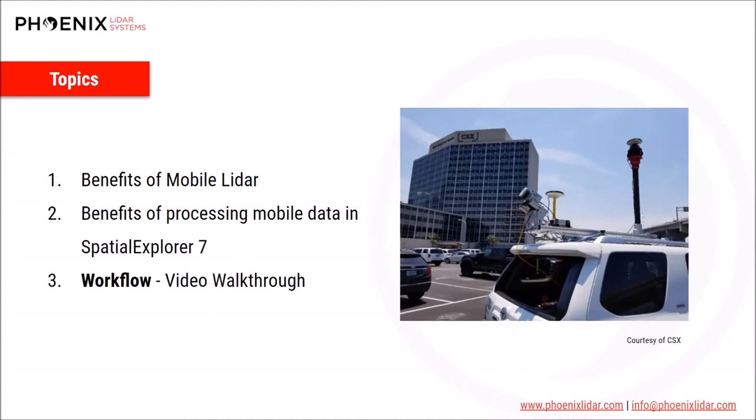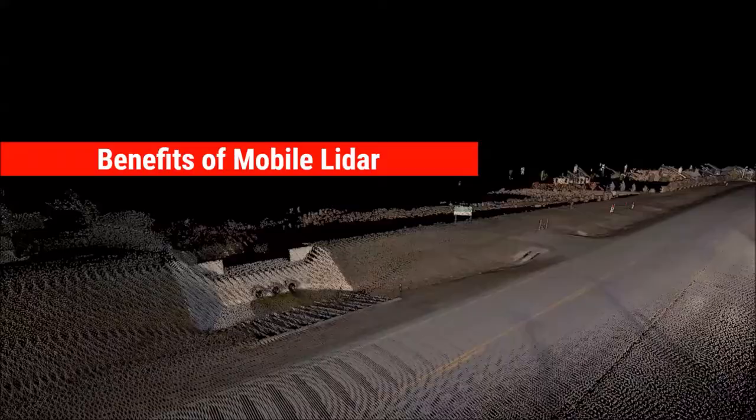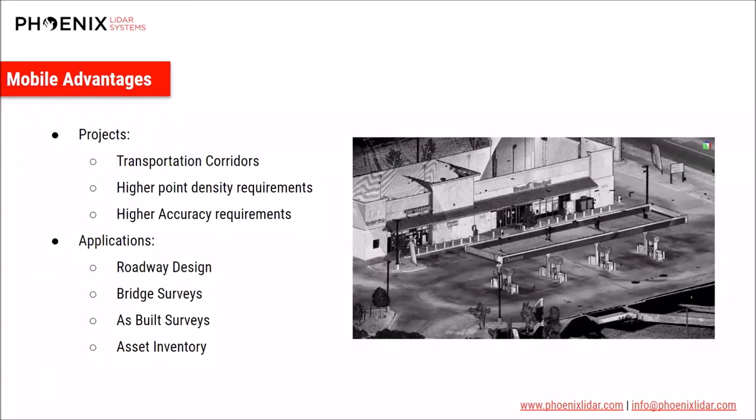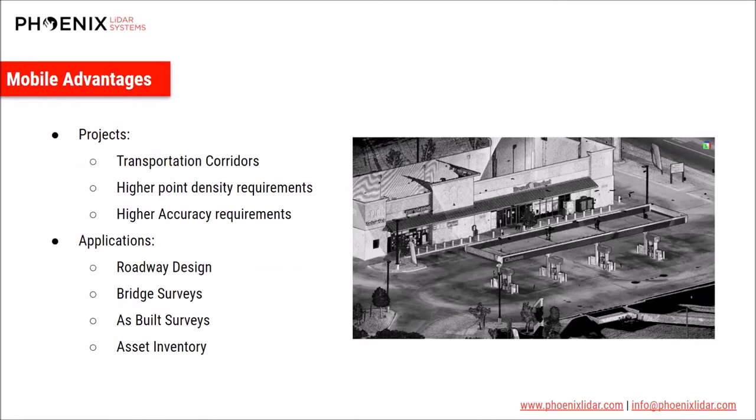So let's start with some of the general benefits of mobile LiDAR. What types of projects are best suited for mobile mapping? Well, if your project has high accuracy and high point density requirements, your two options are terrestrial scanning or mobile scanning. Mobile scanning is ideal for long transportation corridor projects, as you can collect this high accuracy and high density data much faster and safer than using a terrestrial scanner. Some example applications for mobile mapping include roadway design, bridge surveys, as-built surveys, and asset inventory.